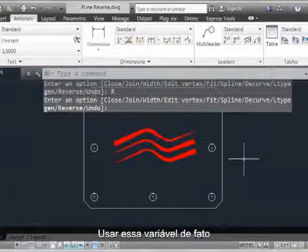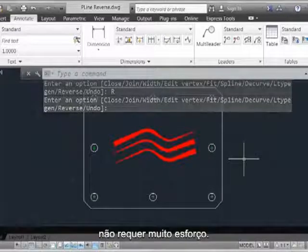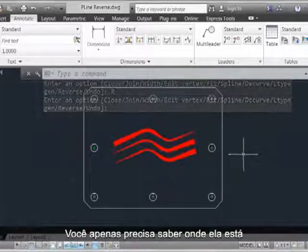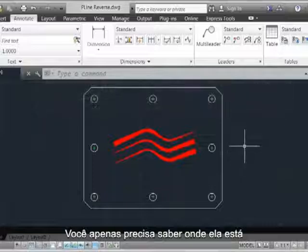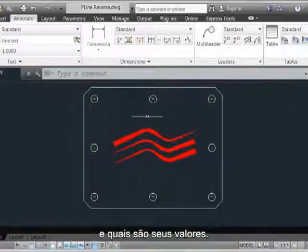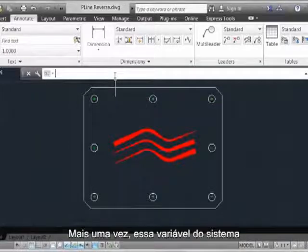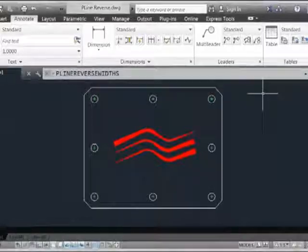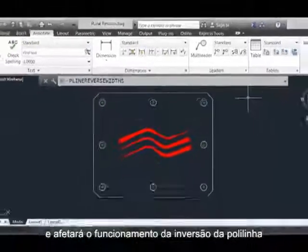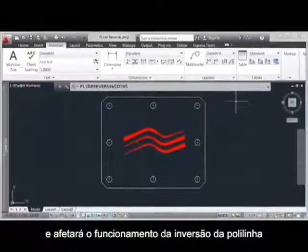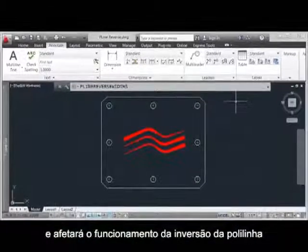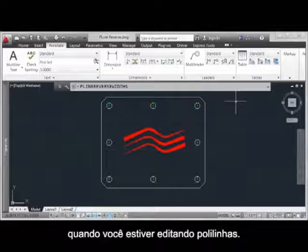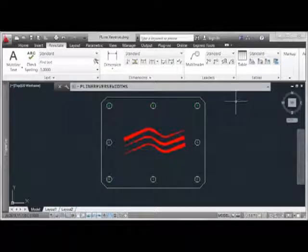So really, there's not much to using this. You just have to know where it is and what the variable values would be. Again, that system variable is PLINEREVERSEDWIDTHS, and this will affect the way that polyline reversal operates when you're editing polylines.